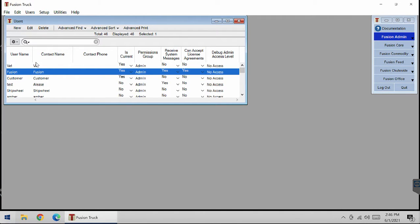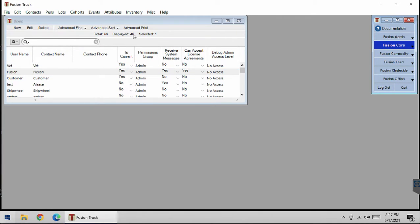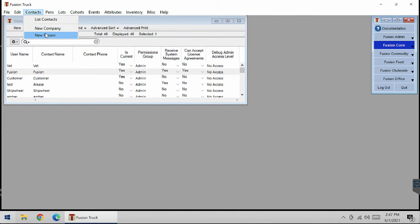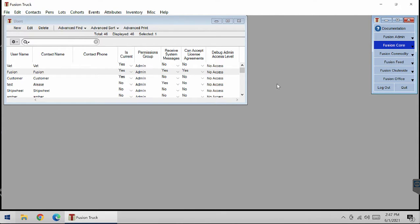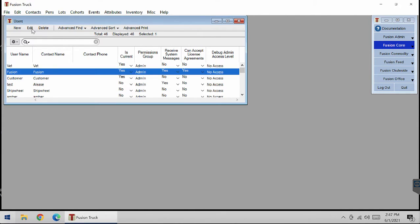When creating a user, you need to have a contact that would relate back to this username, and that is found in Fusion Core Contacts. Then you can create a new person or new company. Now I'll show you how to create a new user.